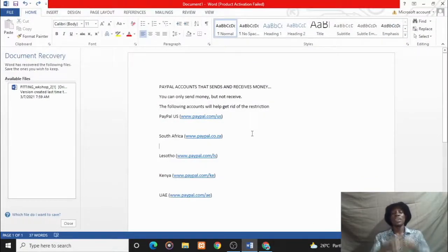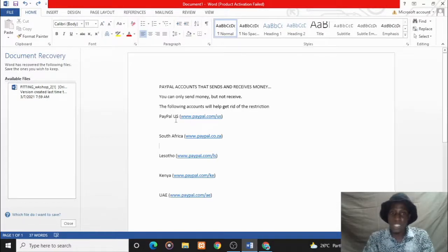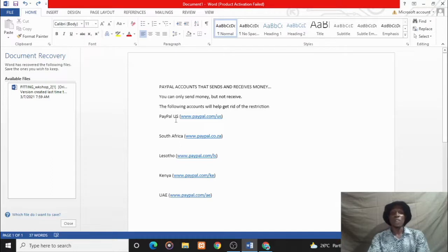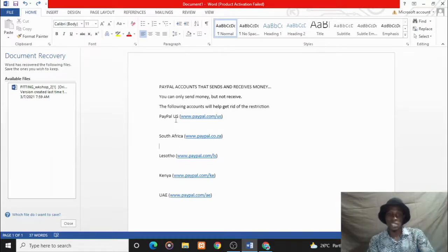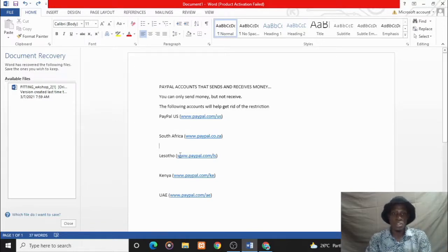The first on my list is the US PayPal. The US PayPal can help you do this very easy. Of course, the South African PayPal, the Lesotho, Kenya, and UAE. But for this tutorial I will be making use of the Lesotho PayPal which is www.paypal.com/ls.